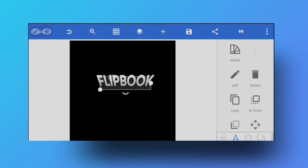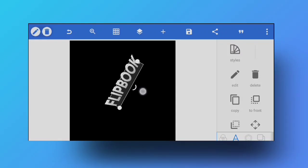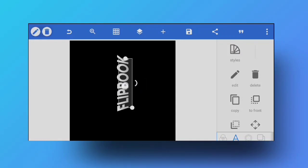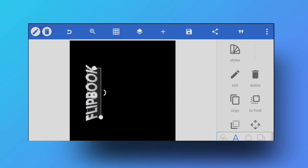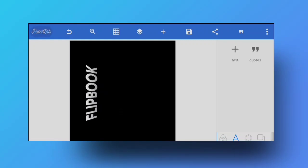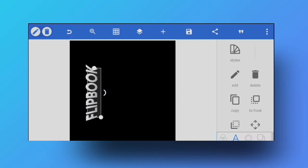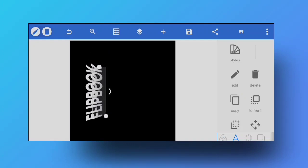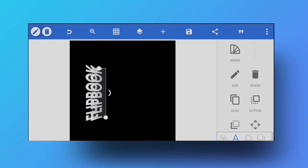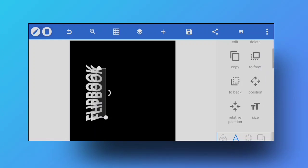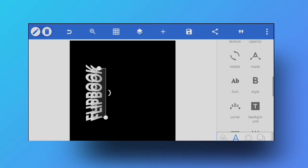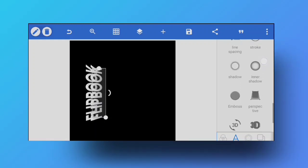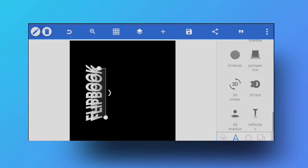Now once we are happy with how it looks, we are going to keep it and move it in this manner, tapping on this right icon and moving it this way. After you keep it right over here, you're going to hit copy and create another copied layer of the similar text and keep it right in front of this one.